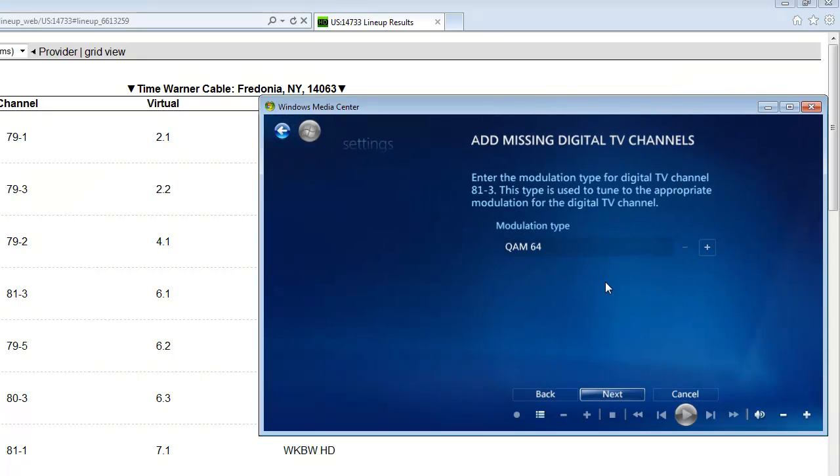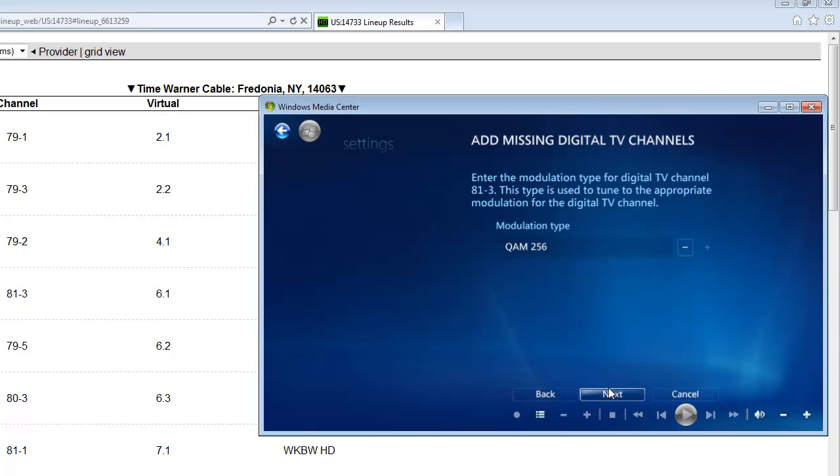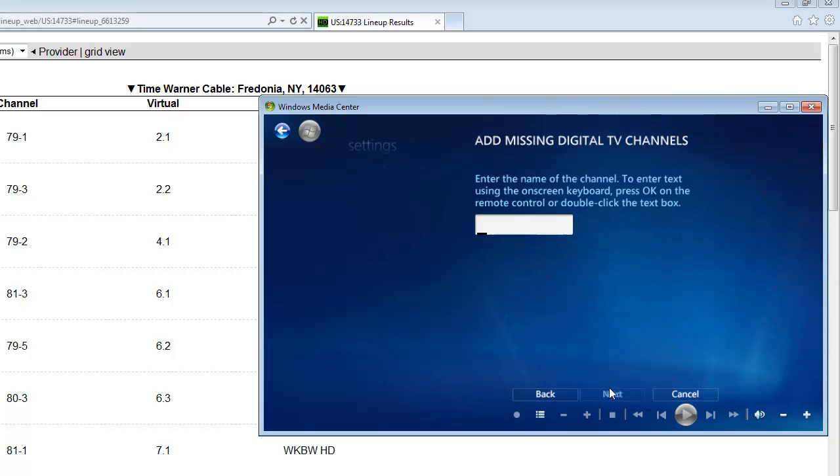Hit next. We want to hit the plus sign because we want the 256. We don't want the 64 because media center doesn't use that frequency. We're done with that. Just next.